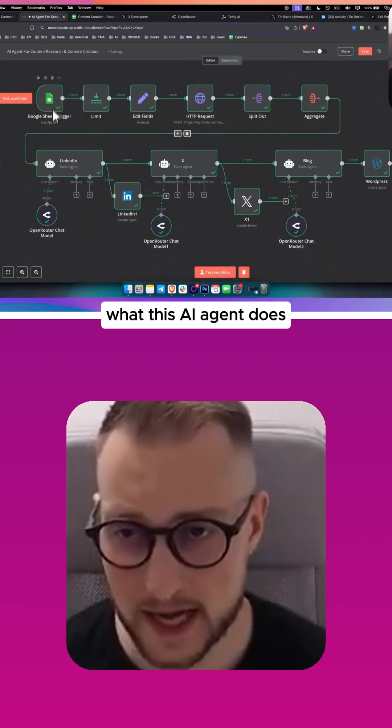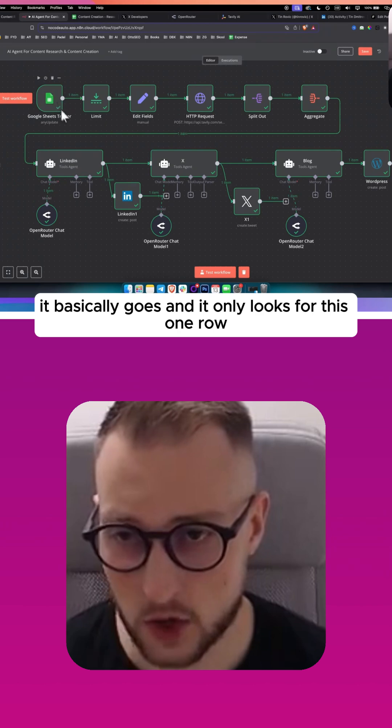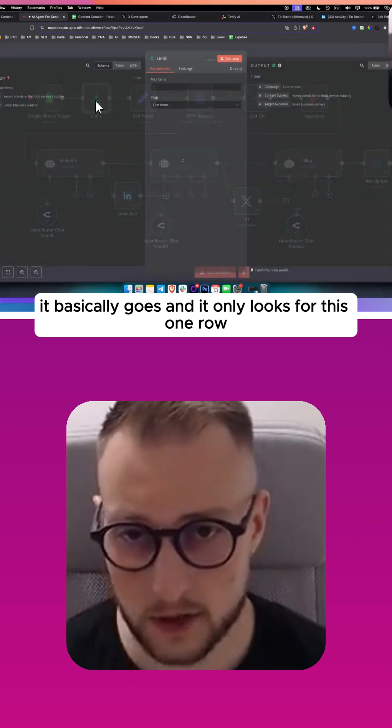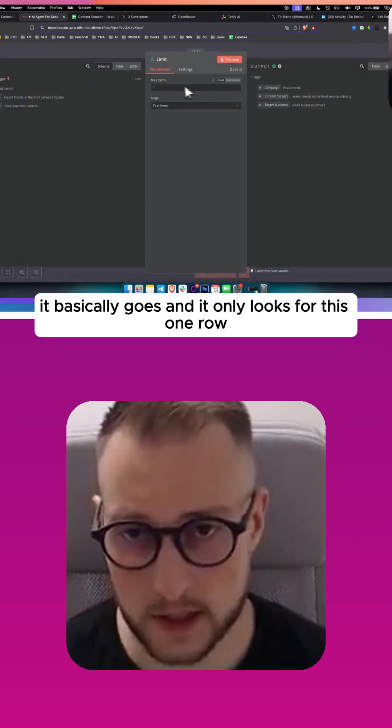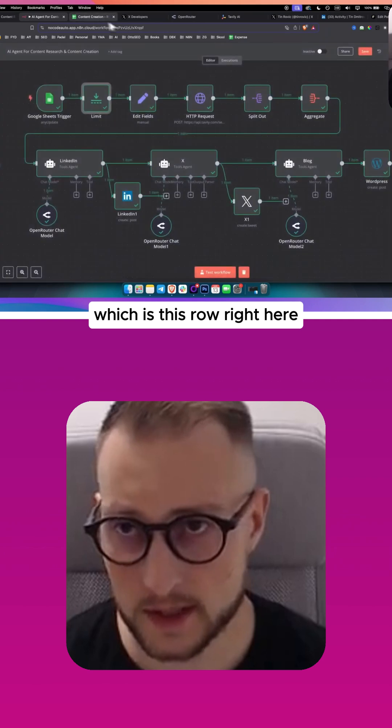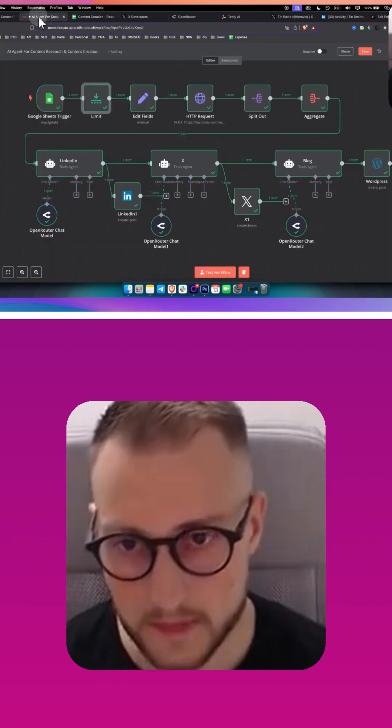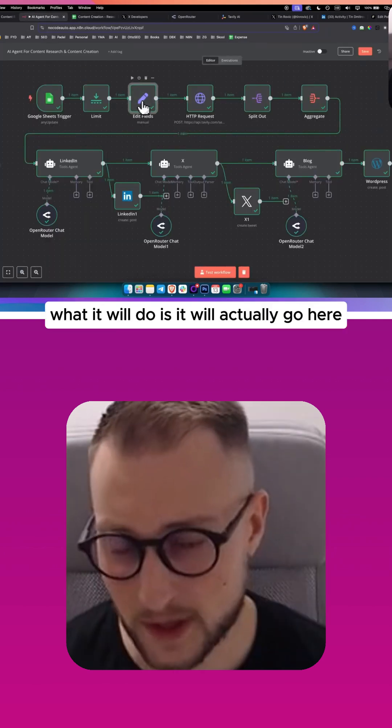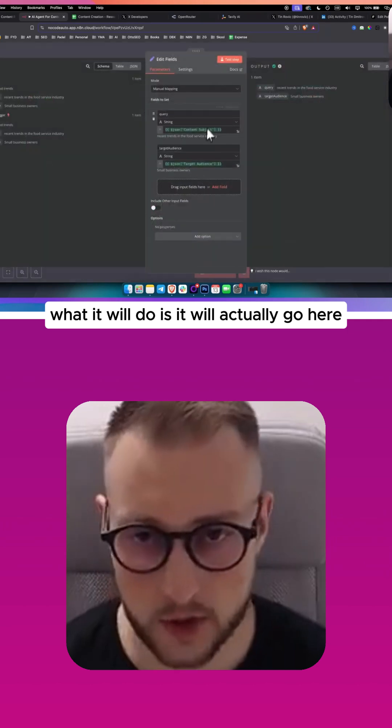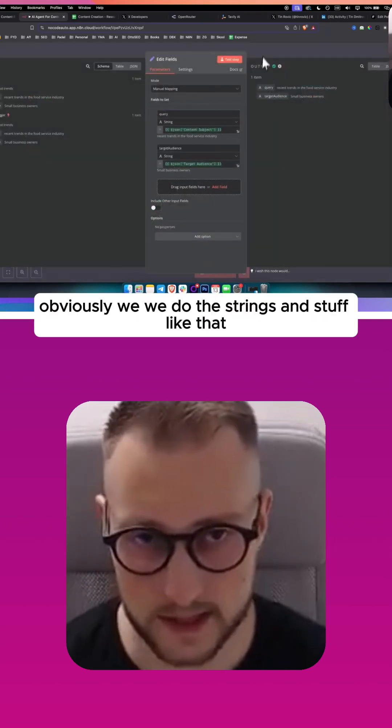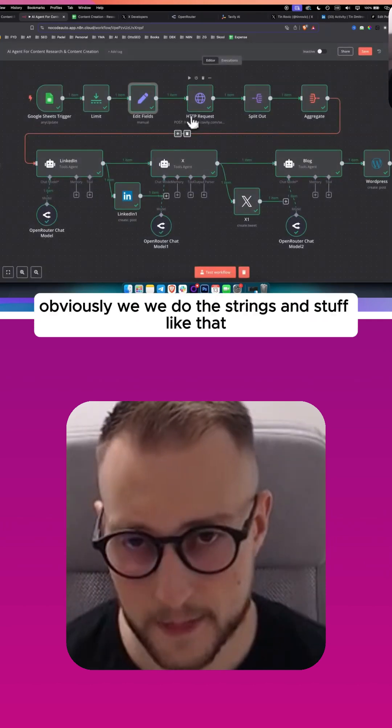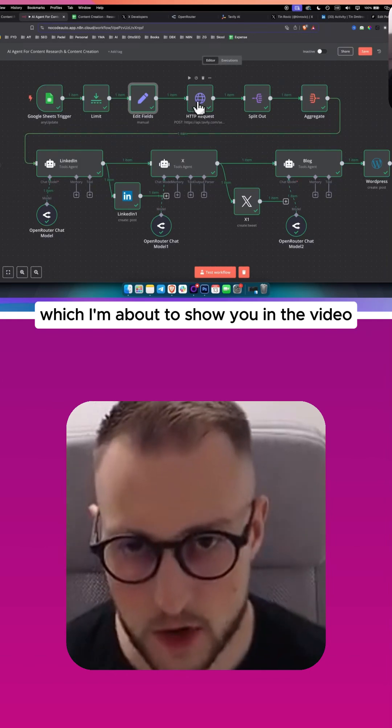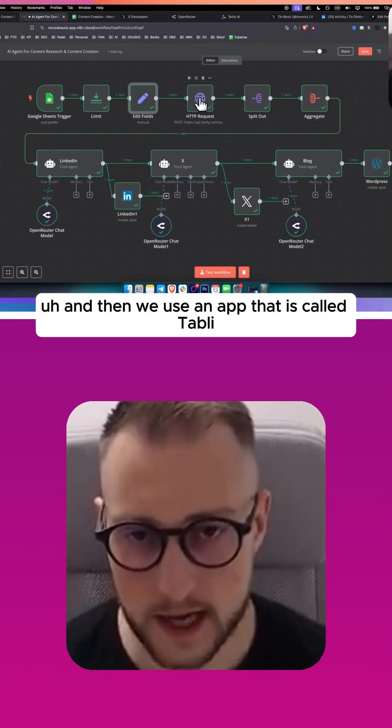What this AI agent does is it basically goes and only looks for this one row right here. Then what it will do is it will actually go here. We do the strings and stuff like that, which I'm about to show you in the video. And then we use an app called Tavaly.